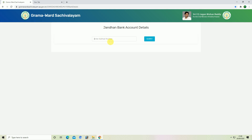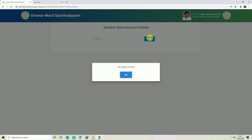If you have a new account, you can click the submit button. You can enter the details of the account. For example, if you have a new account, you can see the new account. Click the submit button and choose the new account.